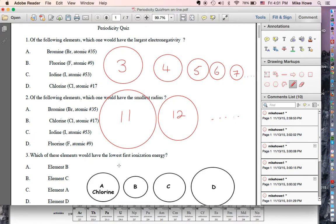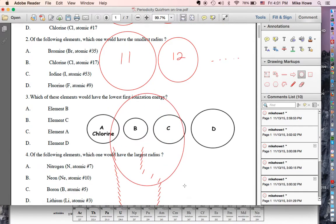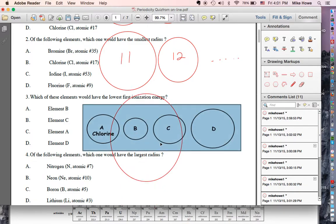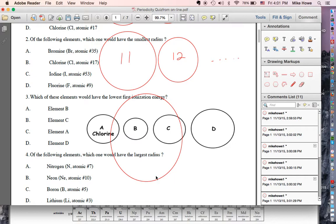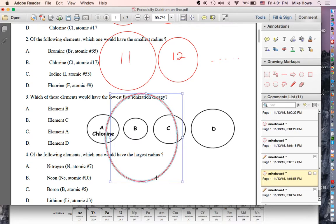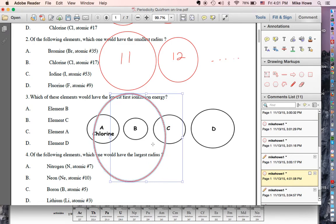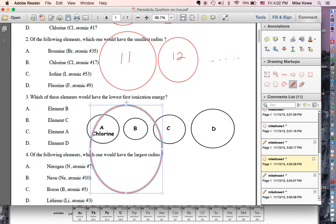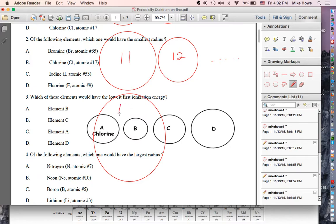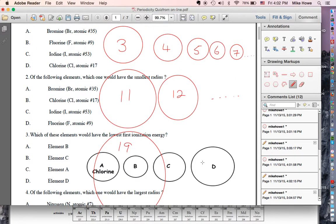If I put element 19 down here, it would be even bigger — something like this. So element 19 goes in there. Then number 20 would be smaller, and so on.